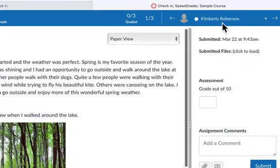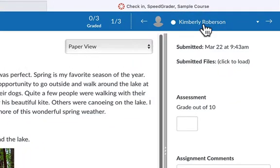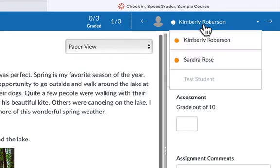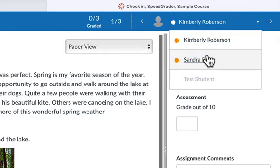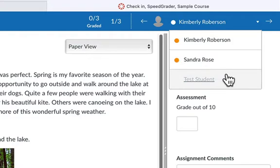In the top right corner, you see the currently selected student. Click the name to see a list of students for the course. Those students with an orange dot beside their name have turned in the assignment and are awaiting a grade. Those students who are grayed out have not yet turned in their assignment.